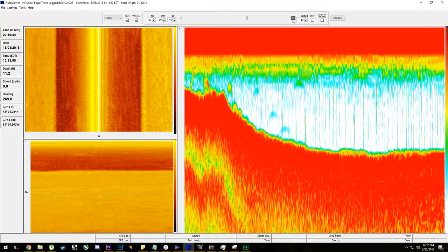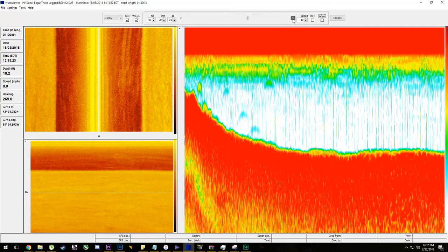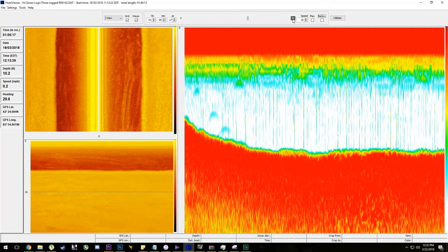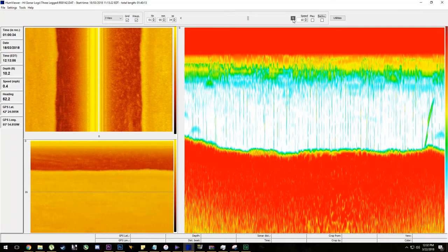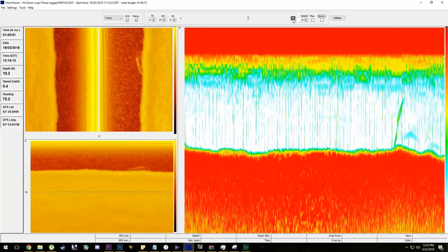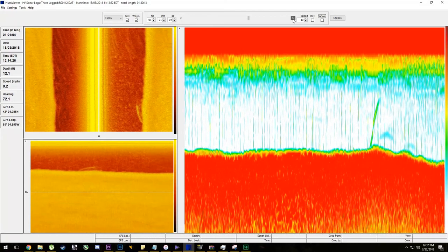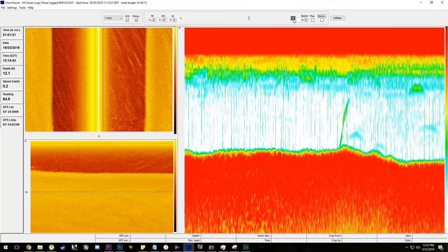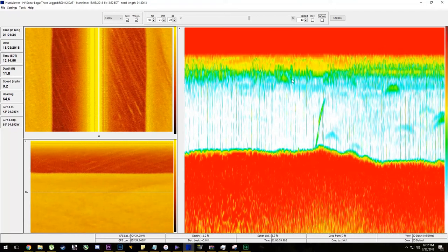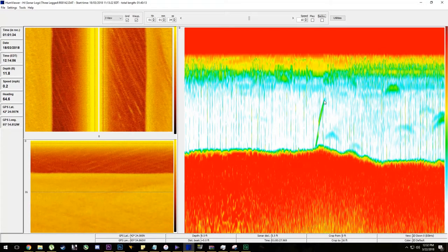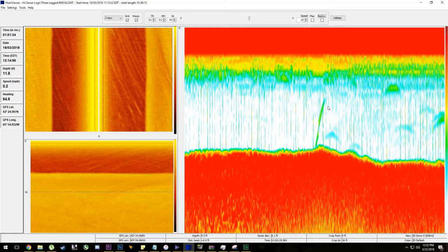So as we move, you'll notice the bottom is very grassy. You'll see right here, it's actually my lure coming back up off the bottom. I'm running a drop shot on this.